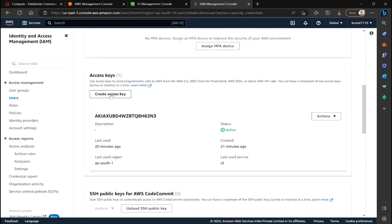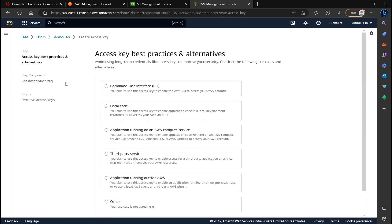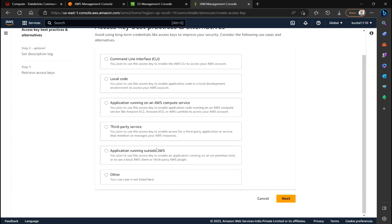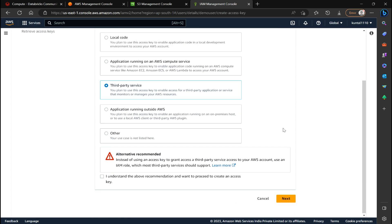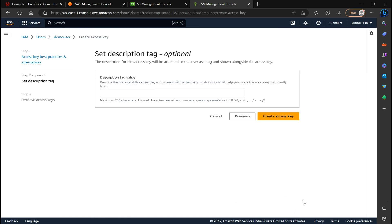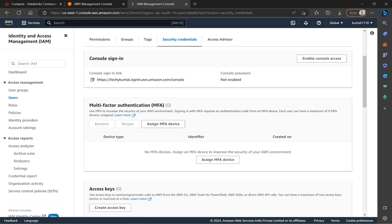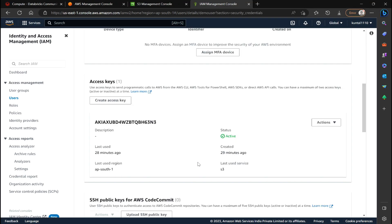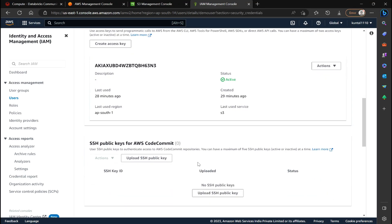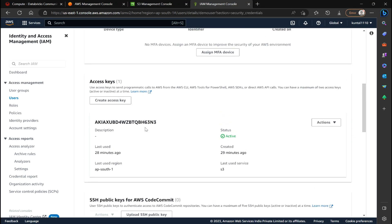So just like create an access key and then select third party service. And then next, and once you click on create access key, it will create one access key for you. For my case, I have already this one. So I don't need to create any more.